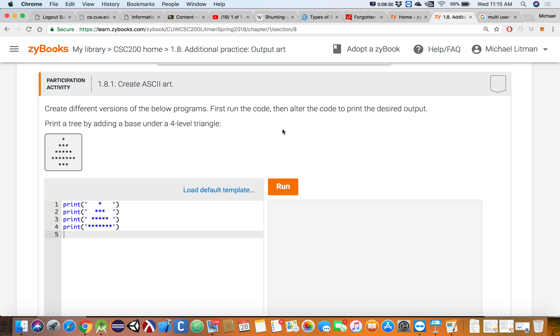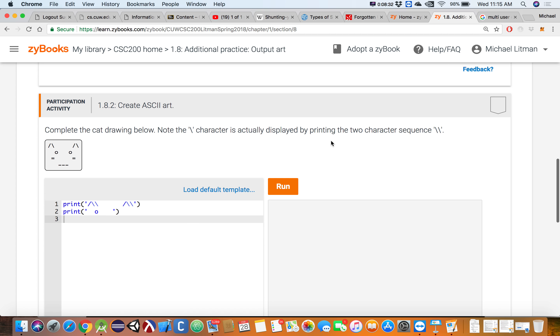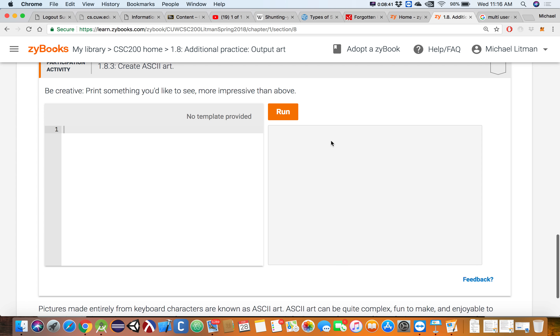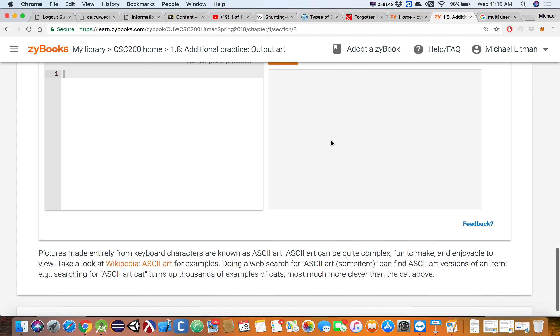ASCII art isn't necessarily all that useful today, but for a little while we're going to be creating our own menus and things like that, so it might be beneficial for a time.